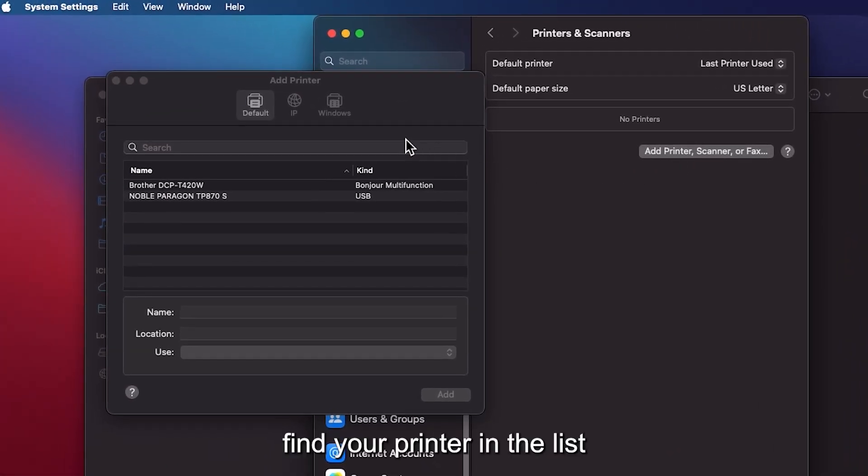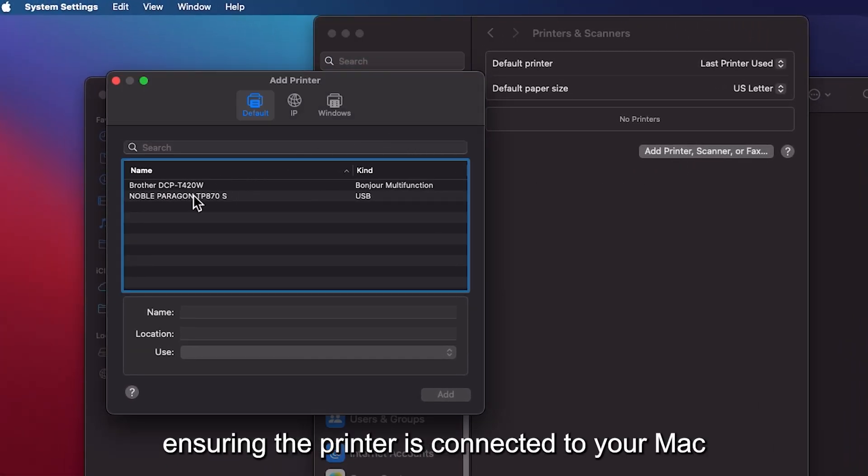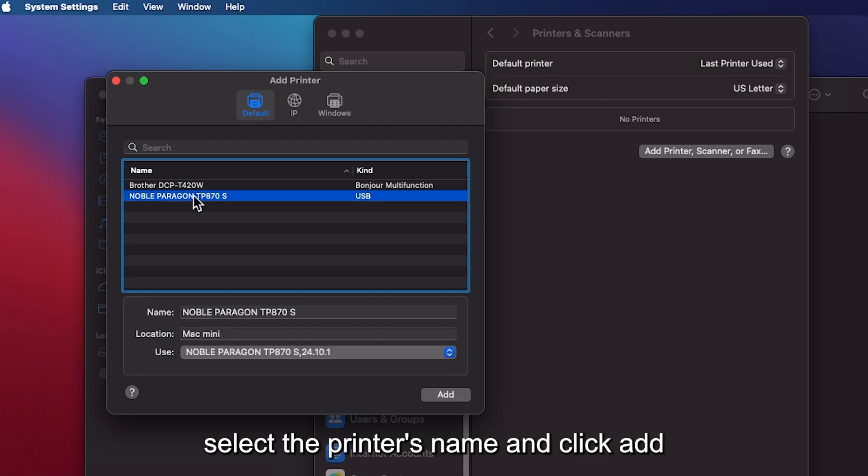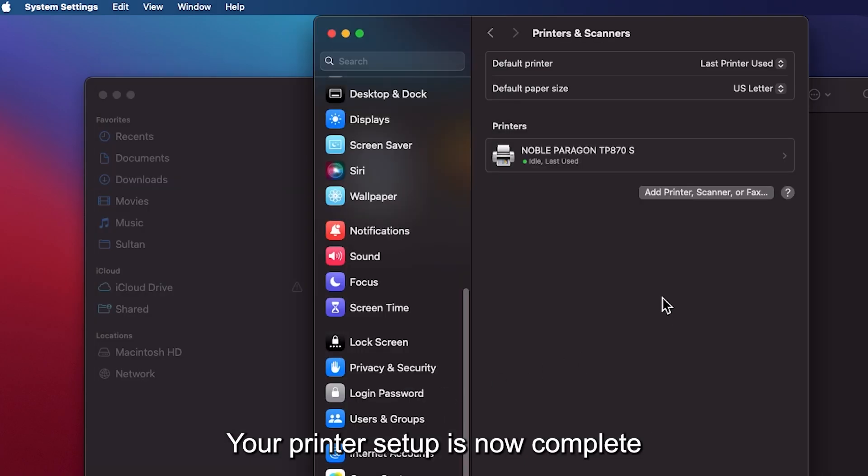Find your printer in the list, ensuring the printer is connected to your Mac via a USB cable and plugged into a power source. Select the printer's name and click Add. Your printer setup is now complete.